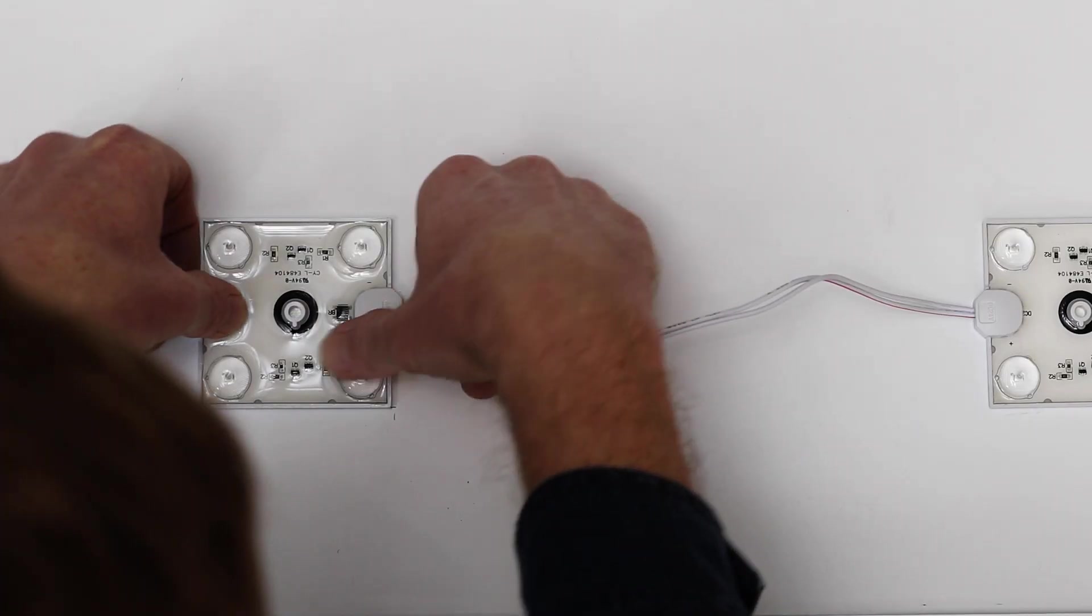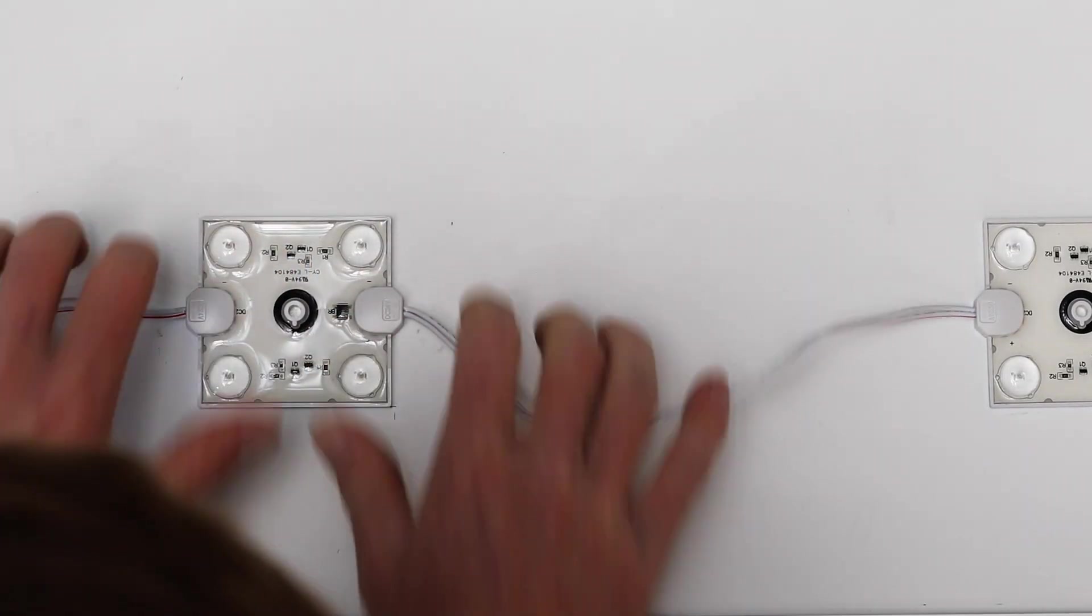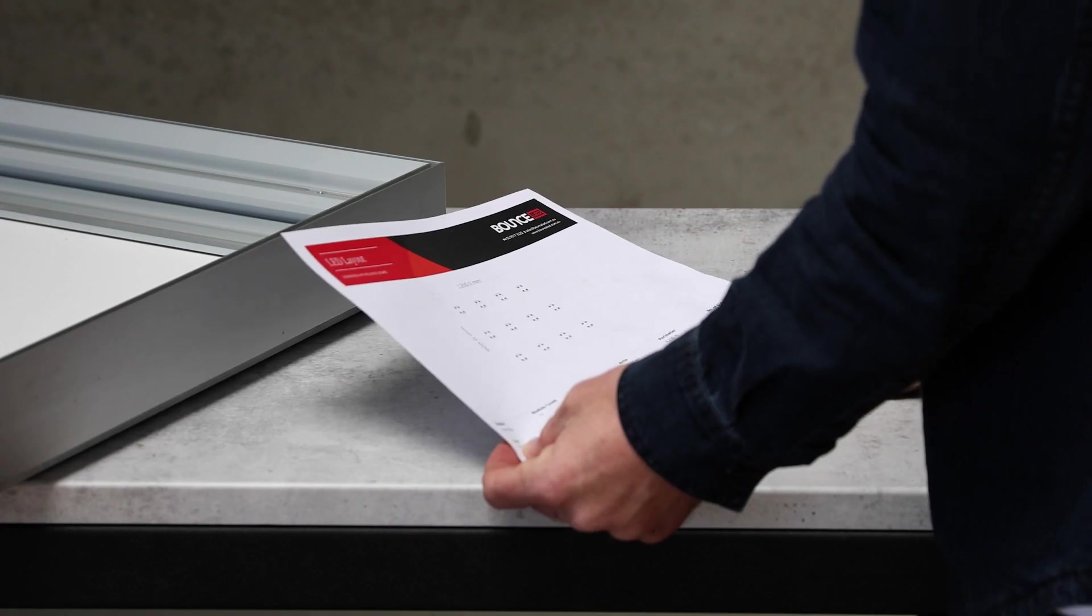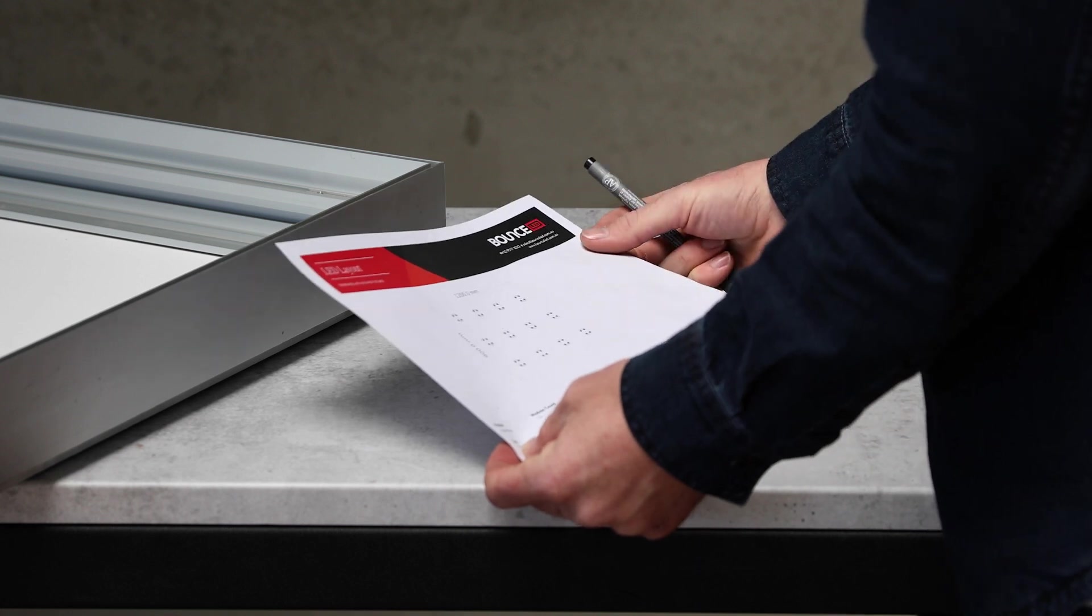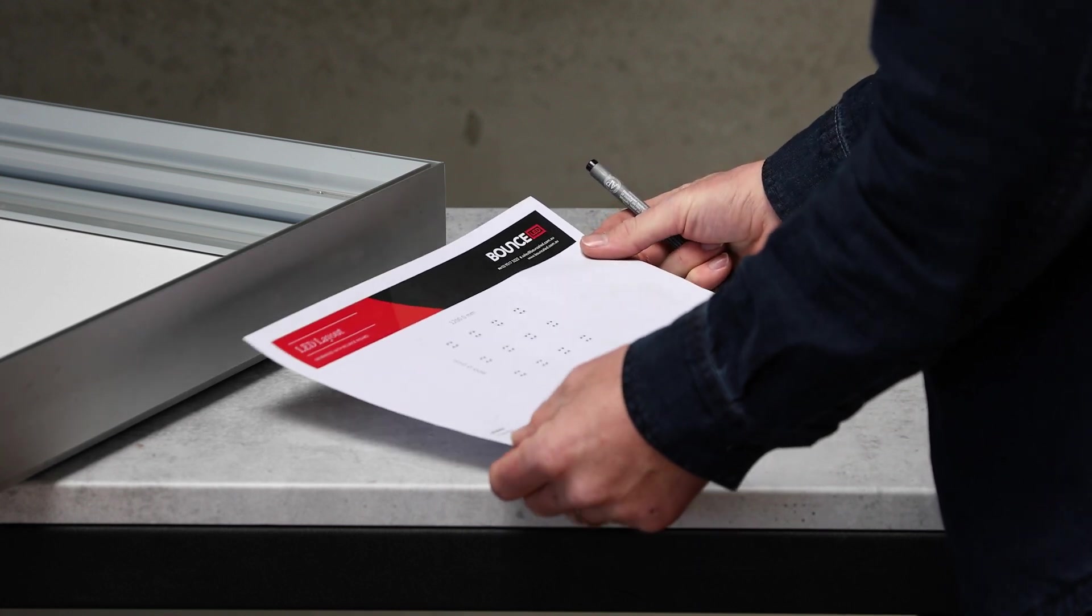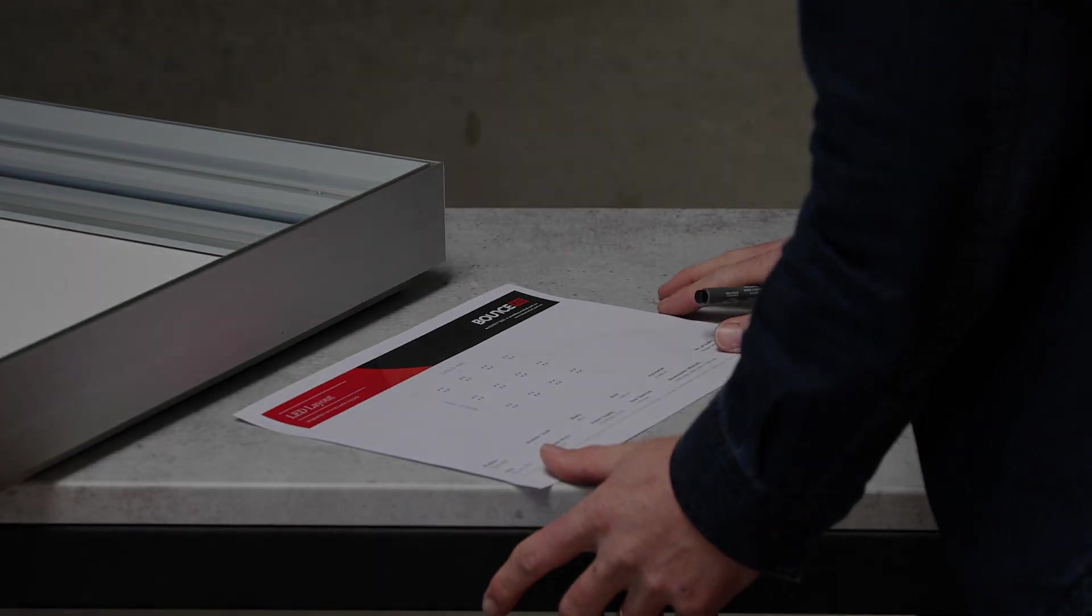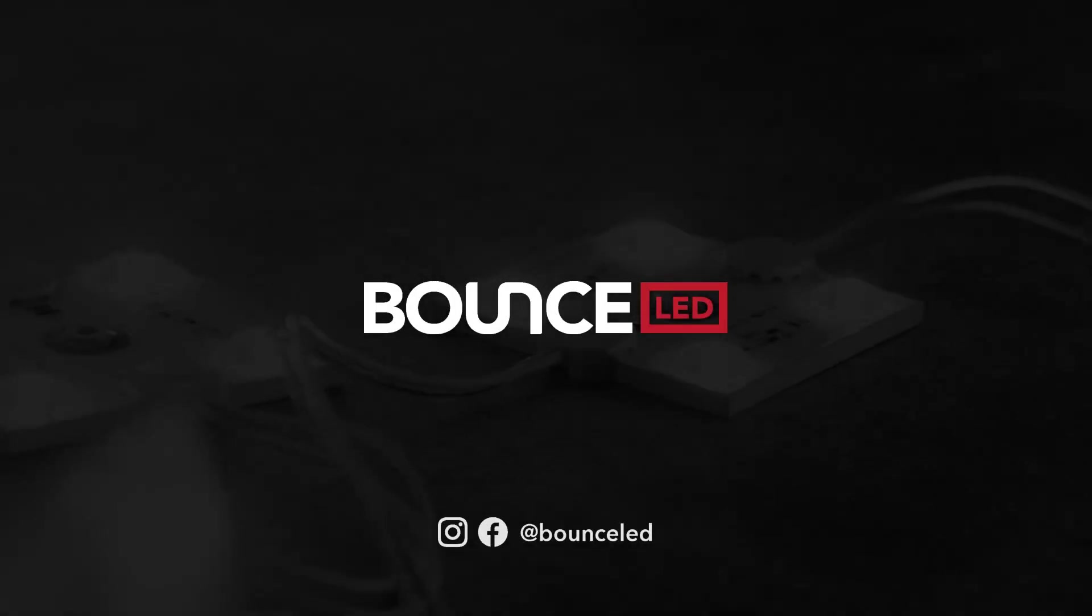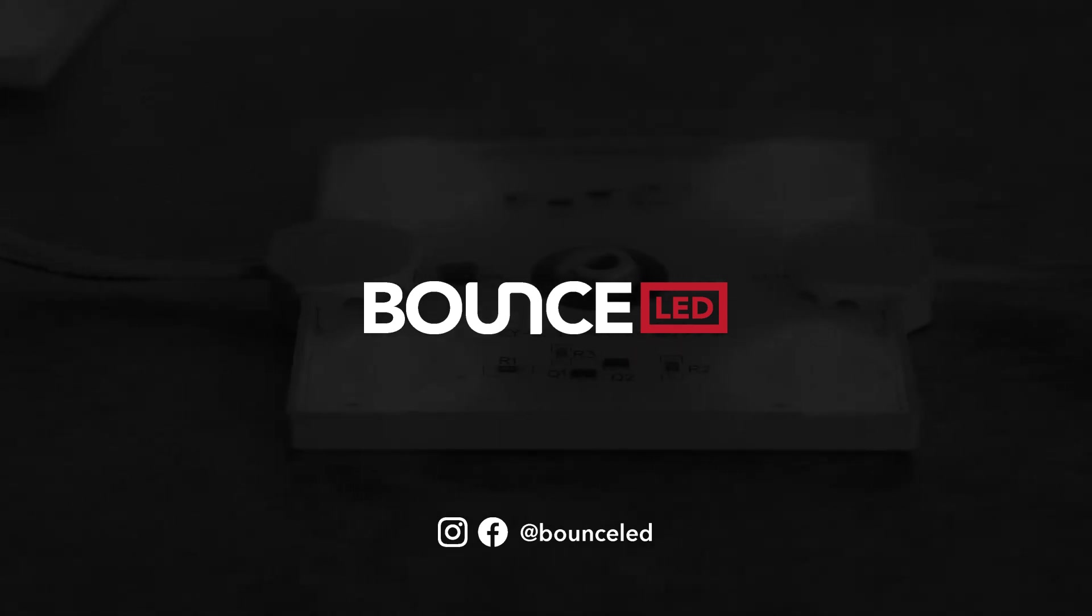Before installing any LEDs, take the time to double-check your light space, module selection, pitch and clearance. These details can make all the difference. Be sure to contact the team at Bounce LED with any questions. We're always happy to help.